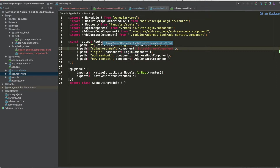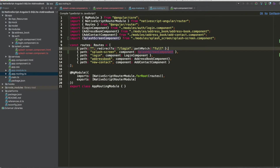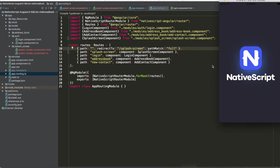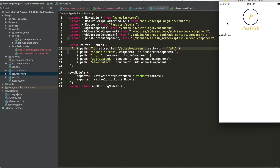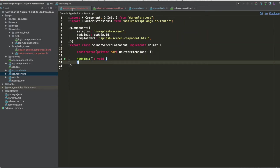We import SplashScreenComponent and update the default route to point to the splash screen instead of the login page. The app is now refreshing and showing 'loading'. Next we need to implement the redirect to the login page.